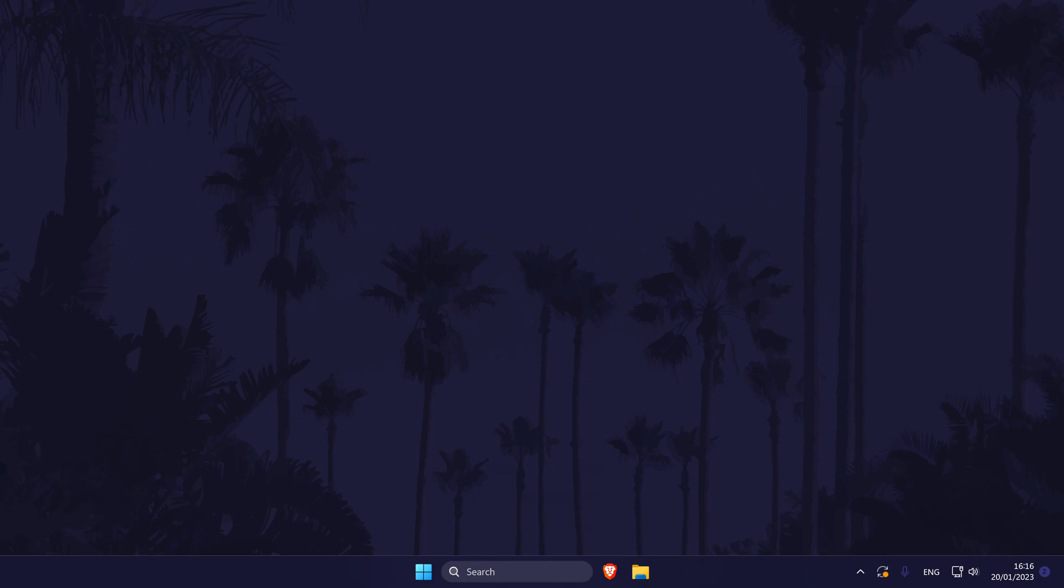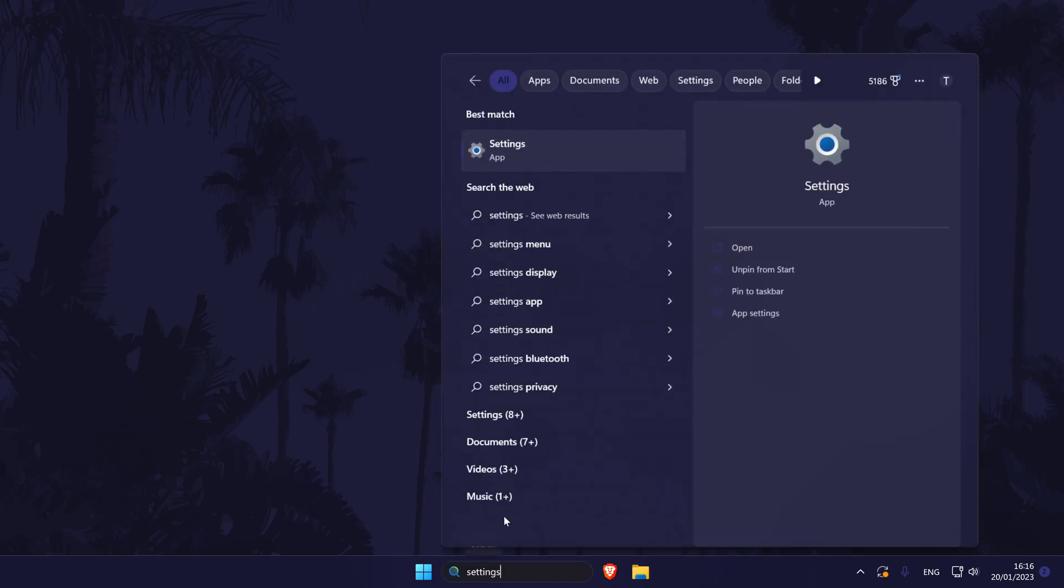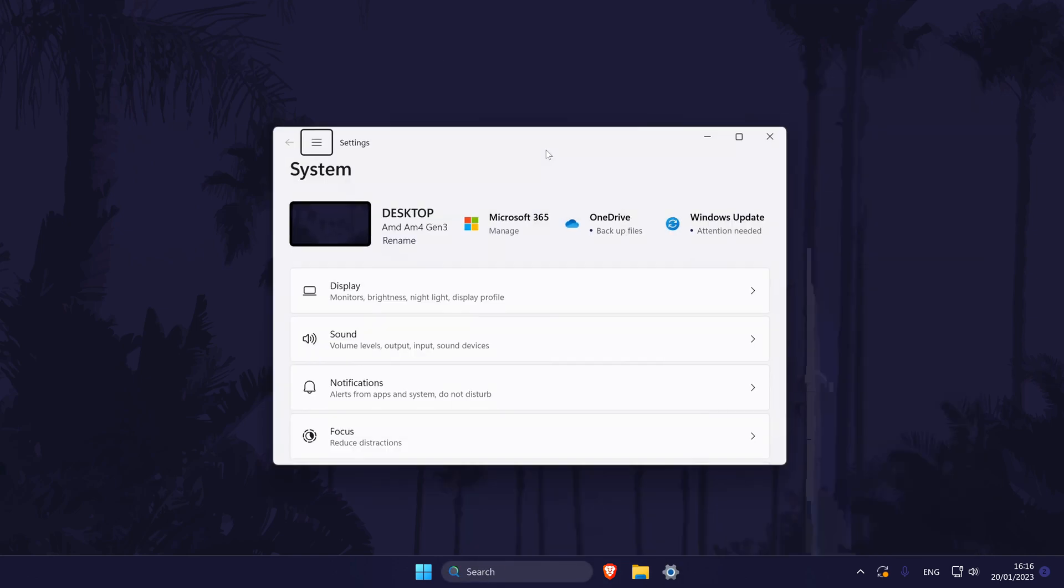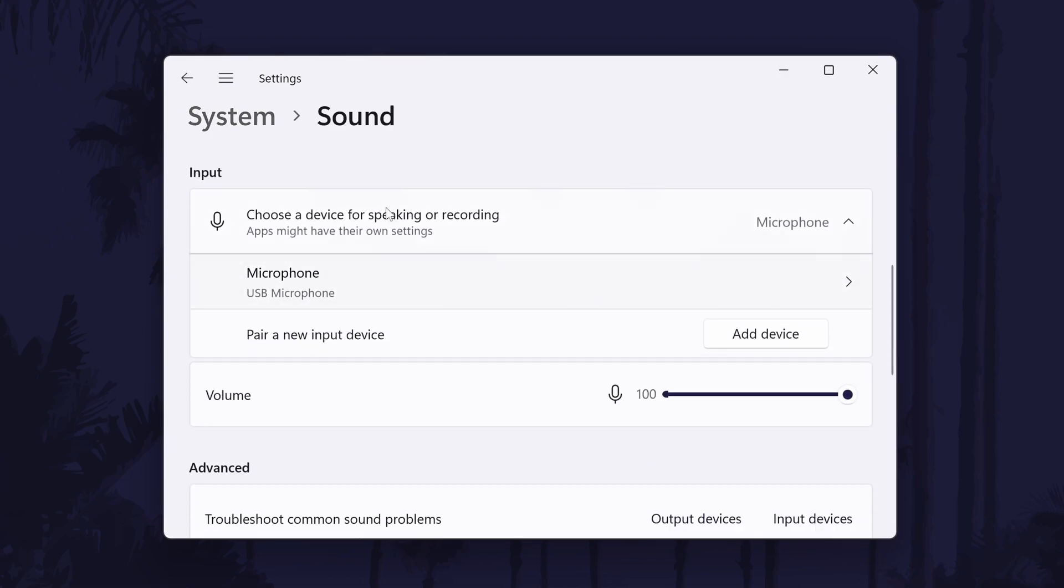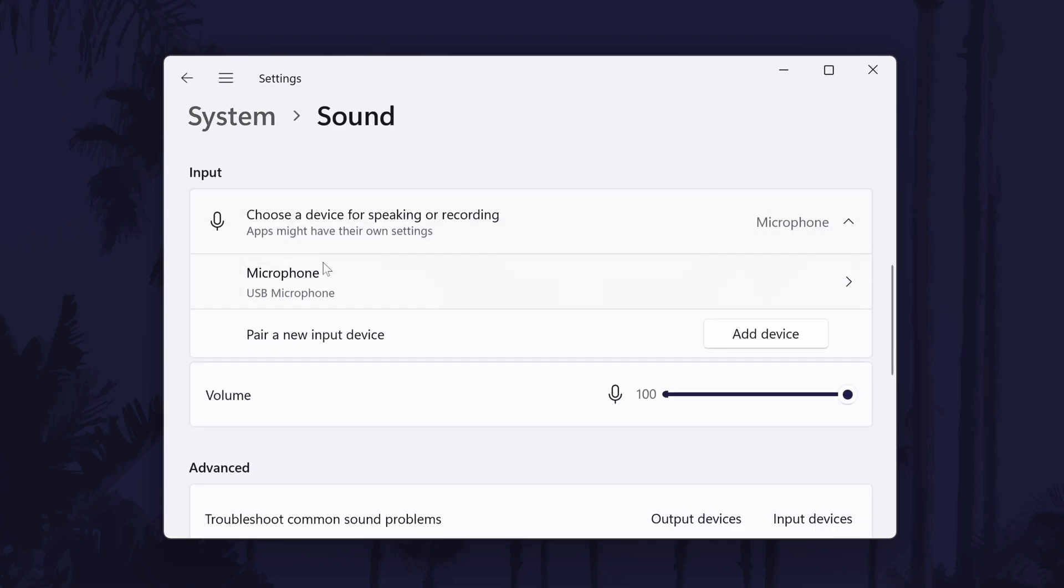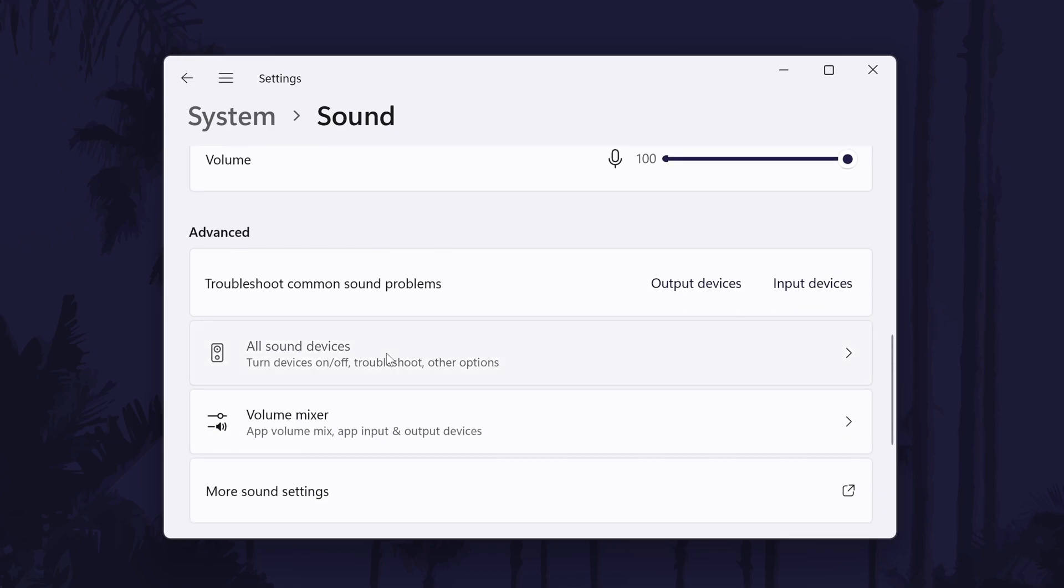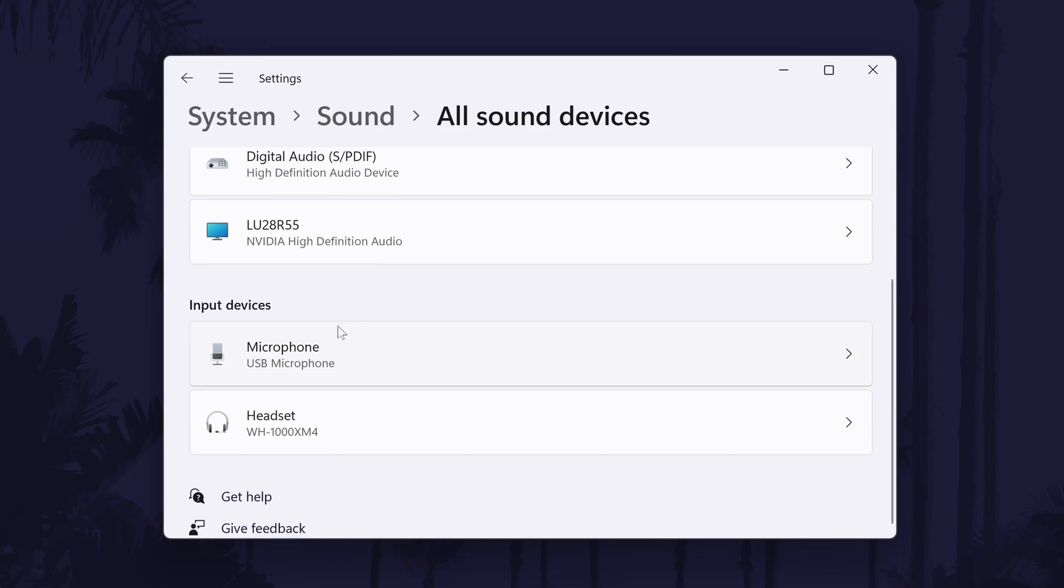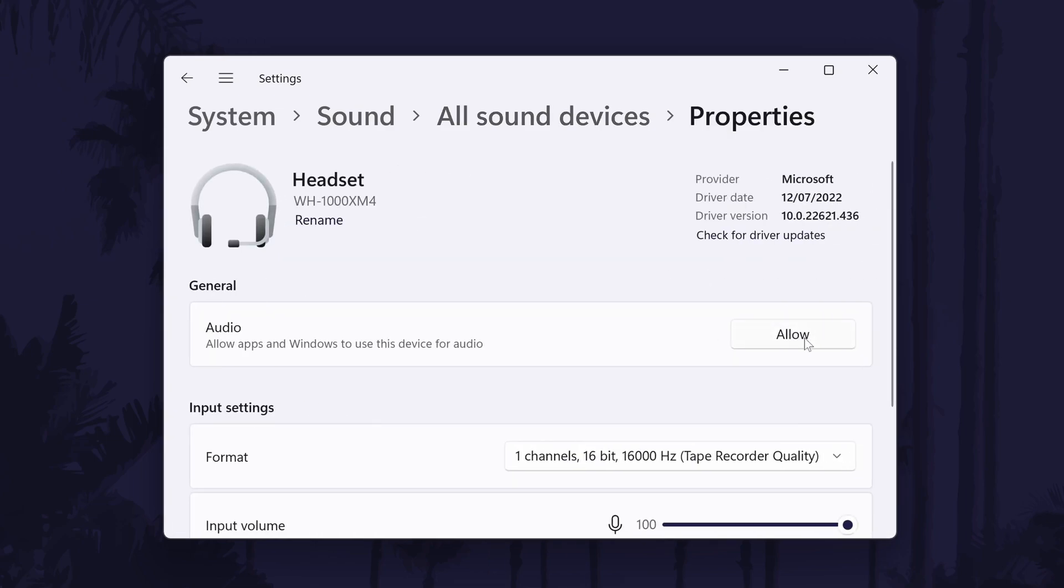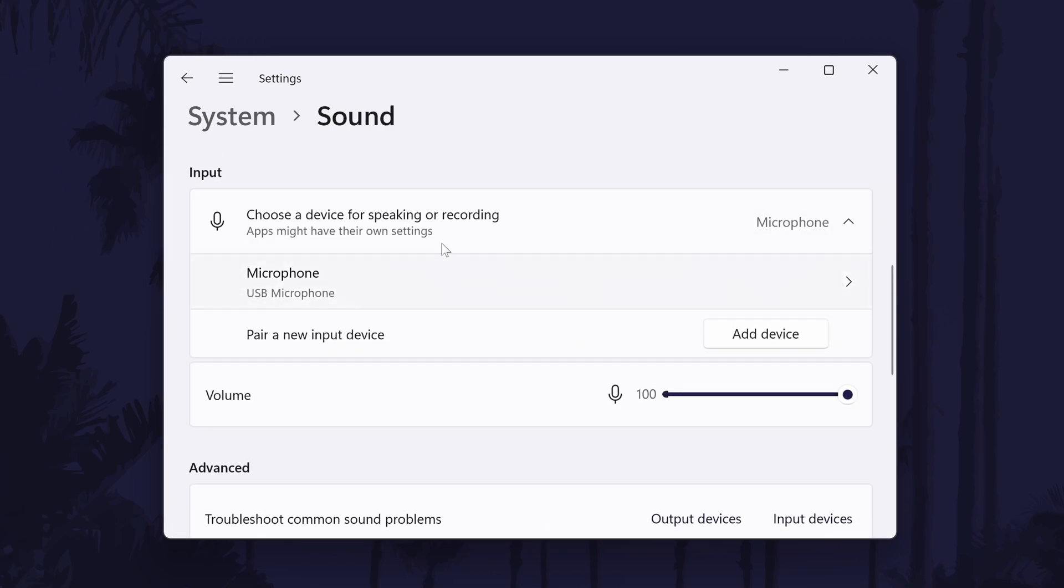If the problem with your webcam only affects the microphone element, open up the settings and choose system from the left and then click on sound. Now scroll down to the input section and make sure your webcam's mic is selected here as the input sound device by checking the box to the left of it. If you don't see your webcam mic here, scroll down further and click on all sound devices. If you now see your webcam mic, click on it and choose allow. You should now be able to enable it in the input section of the sound settings.